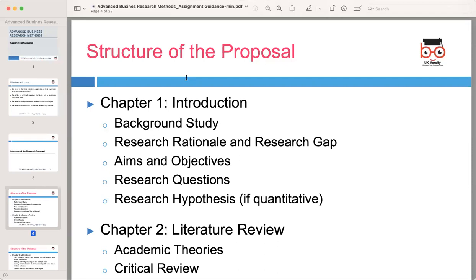Begin with a background study covering background research rationale and research gap, aims and objectives, research questions and hypotheses. Provide context for your research topic, discuss the current state of knowledge in the field, highlight key developments or trends relevant to your research, and explain the rationale — why your study is important and relevant to the field of business and economics. Identify the research gap, which is the specific area where your study intends to contribute new knowledge or address unanswered questions.